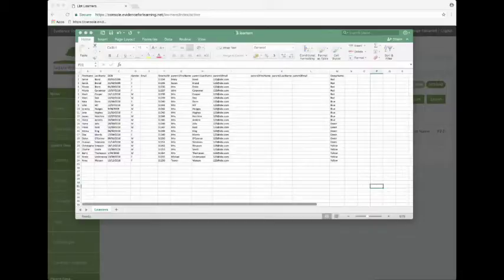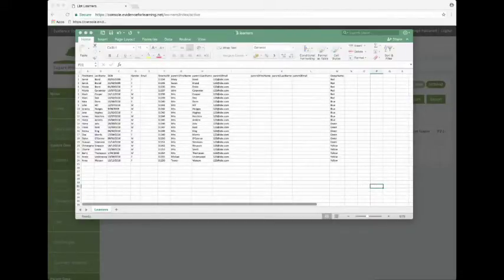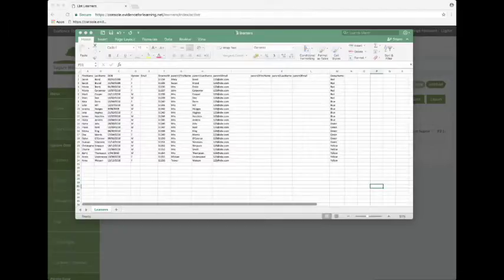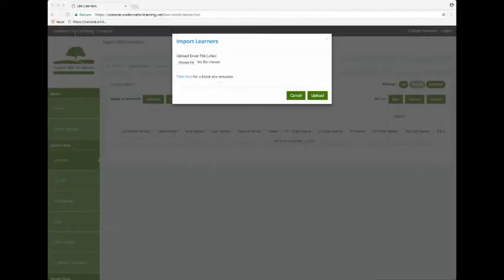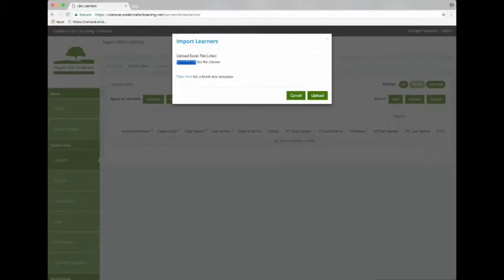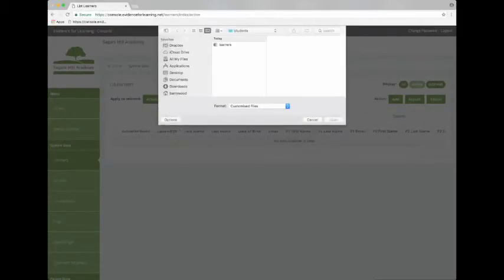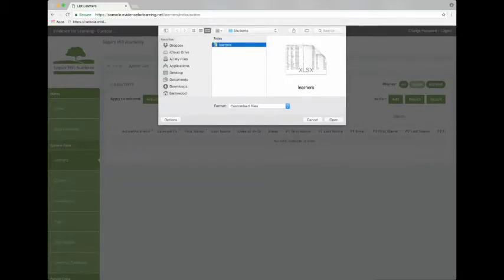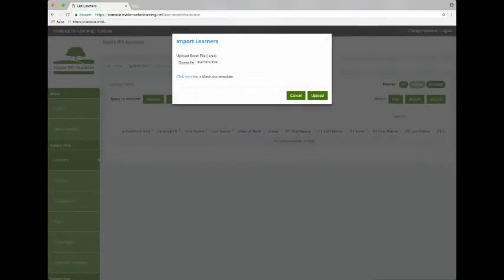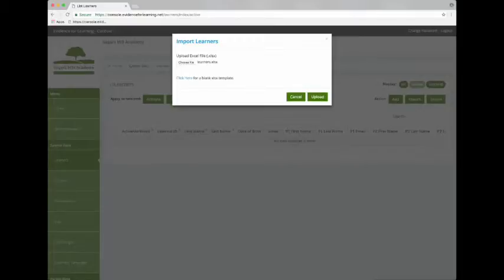And you might be able to see that in column M I've added some group data. I want to set up these groups when I import these learners. So let's choose the file and click Upload.